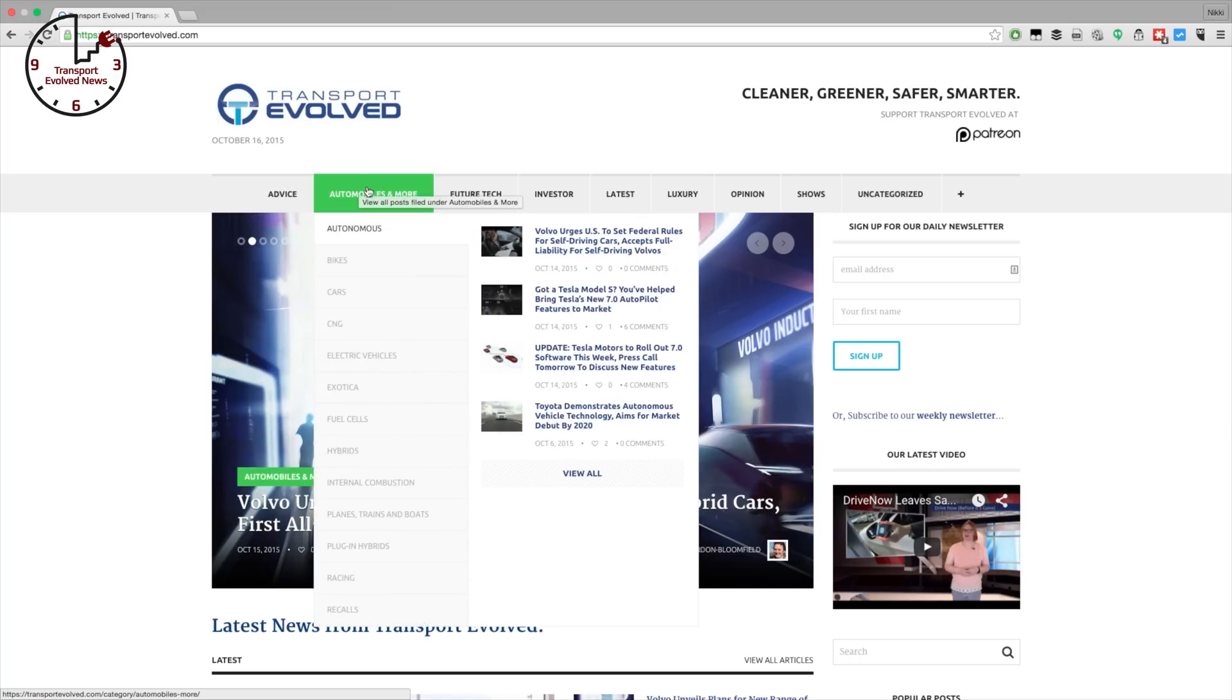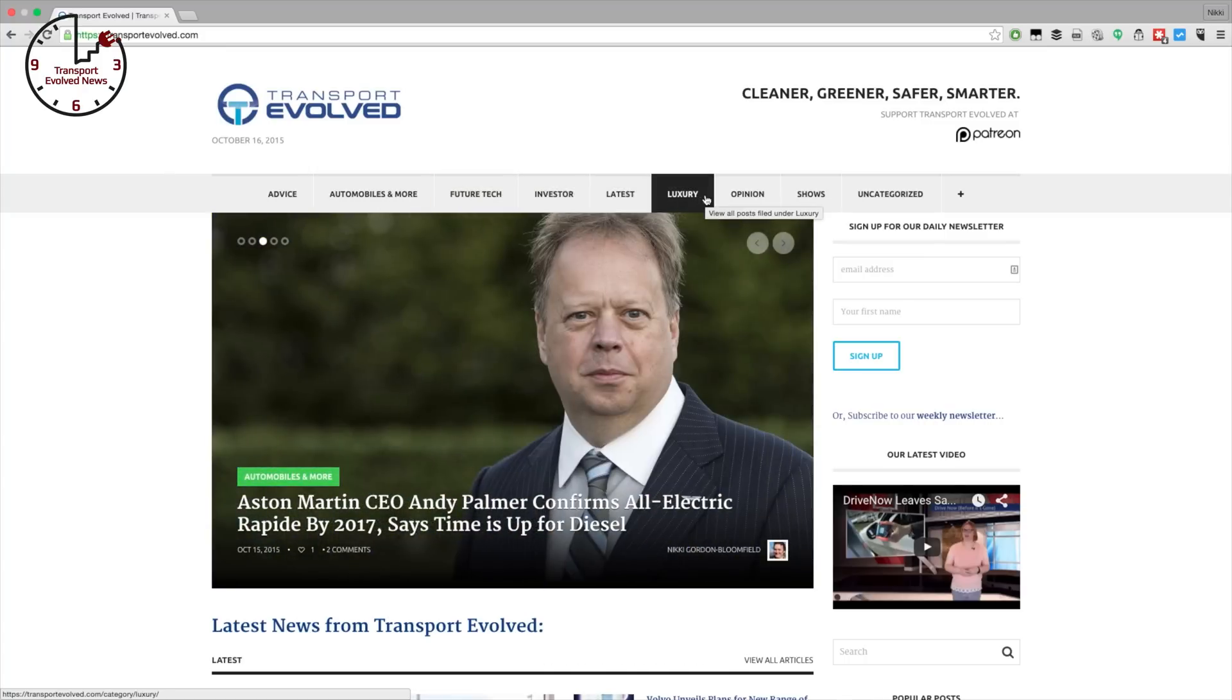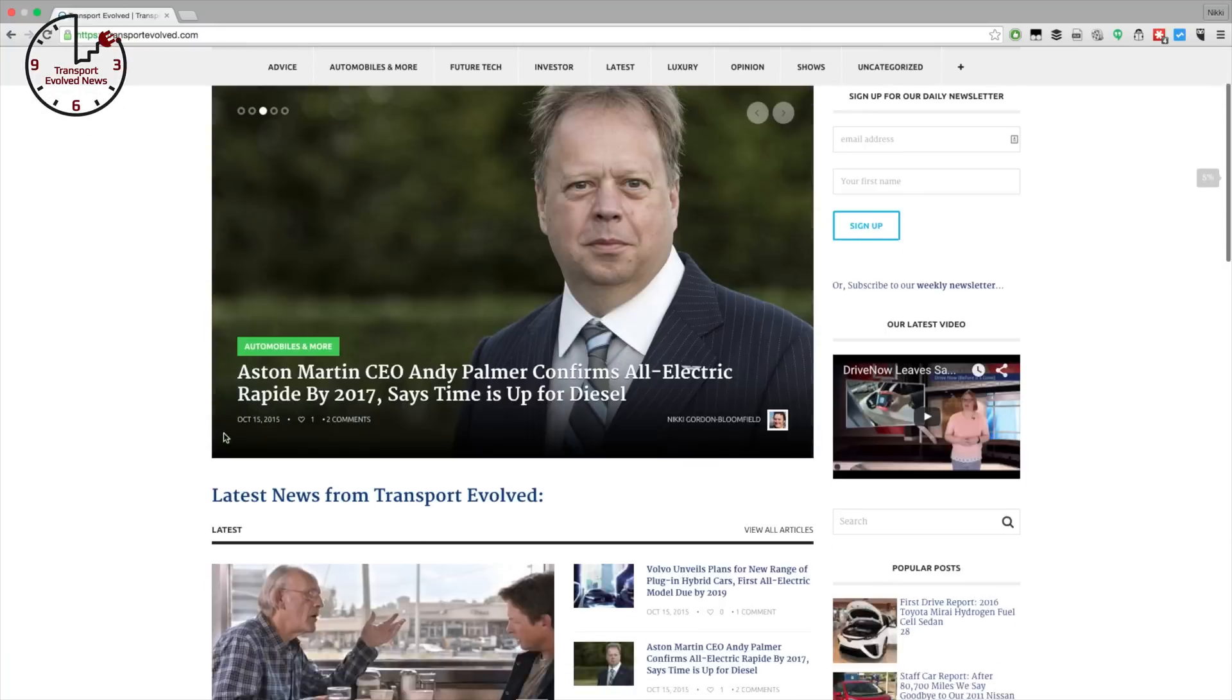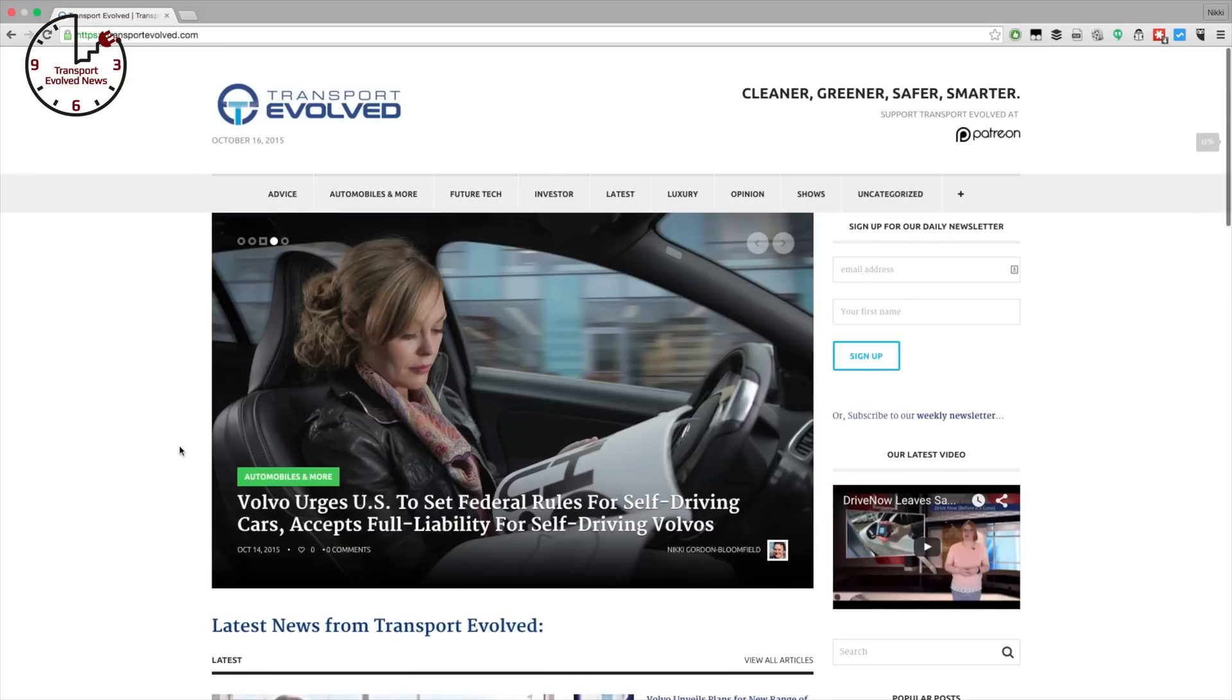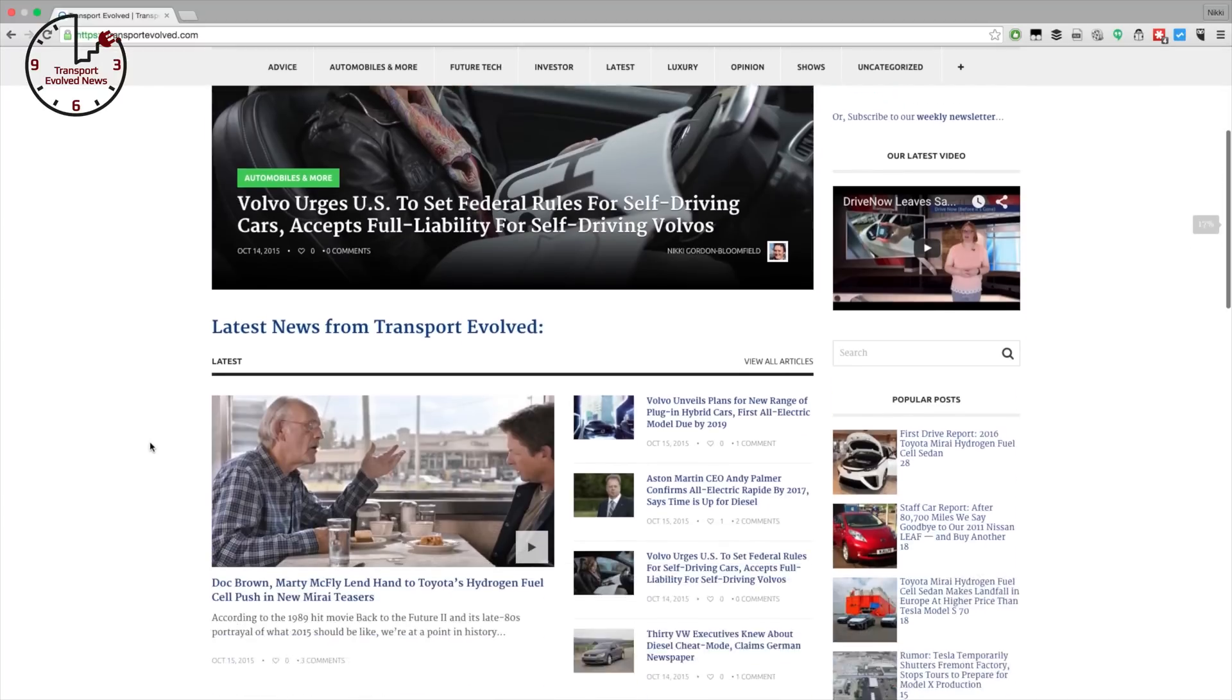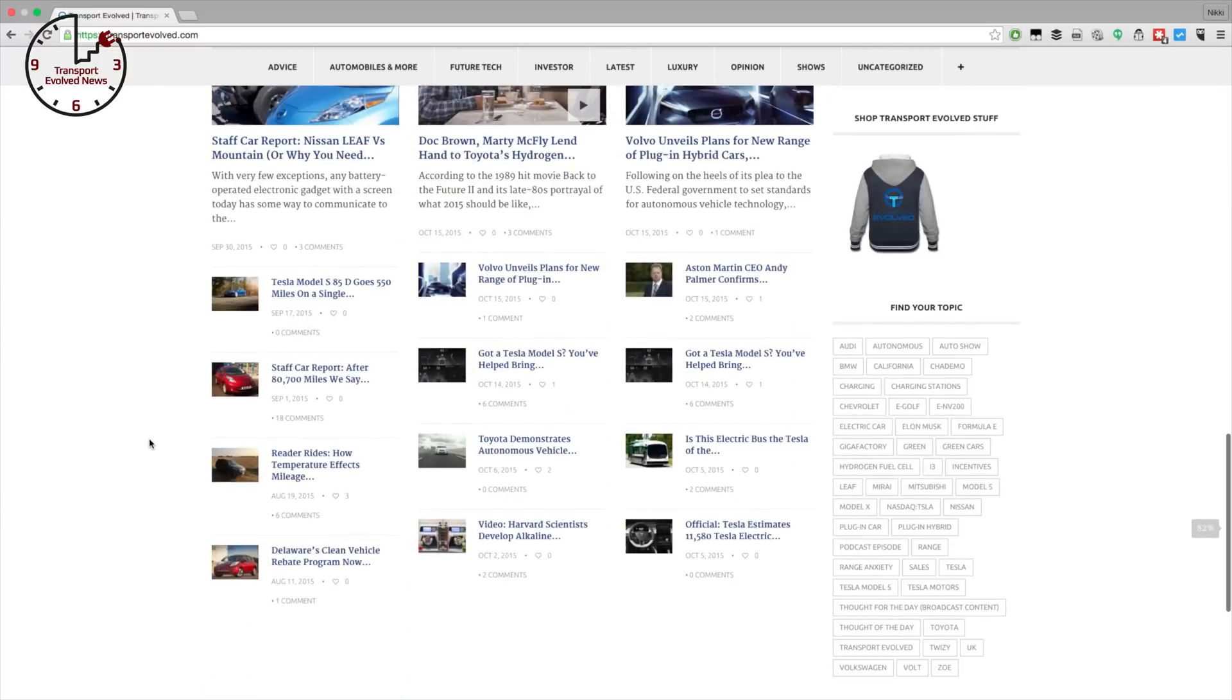Like all our content, today's show is only possible thanks to the kind donations of viewers like you. Head to www.patreon.com forward slash transport evolved to find out how you can make your own donation today to keep us independent and impartial. And if you're already donating, thanks for your continued support.